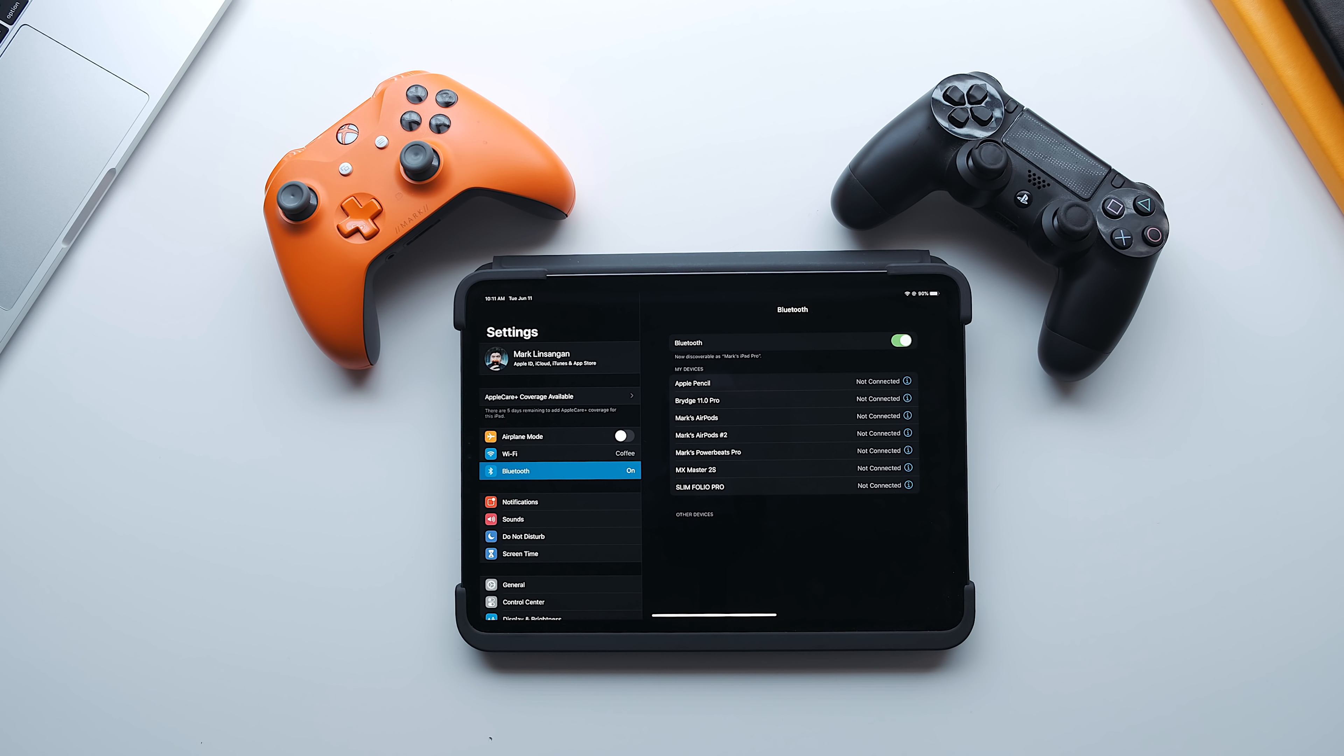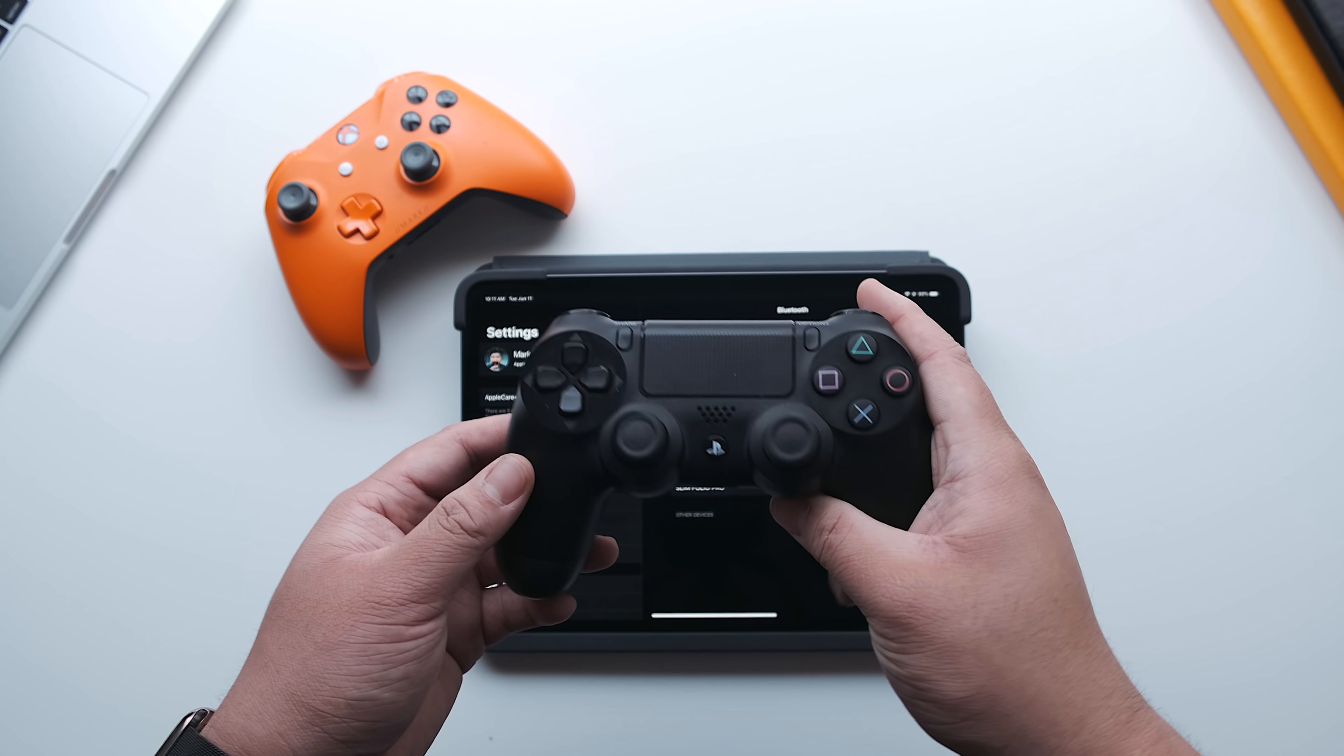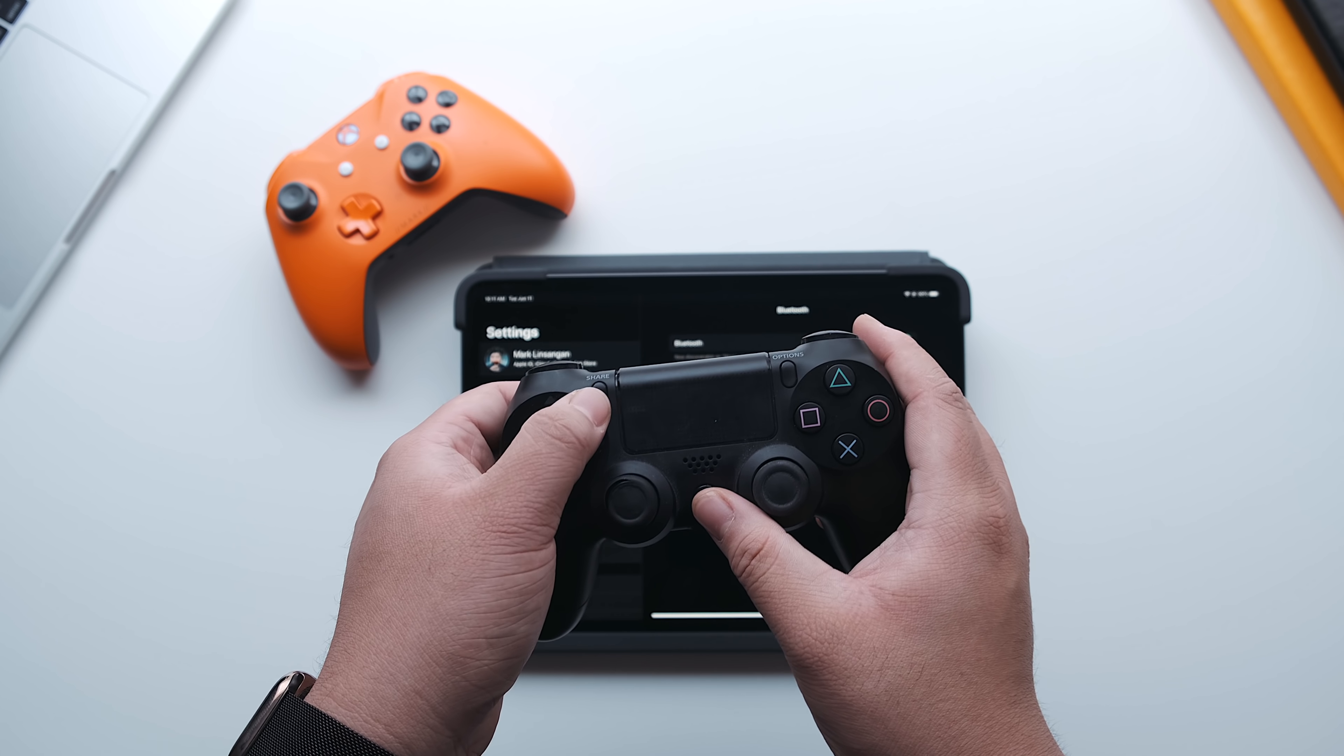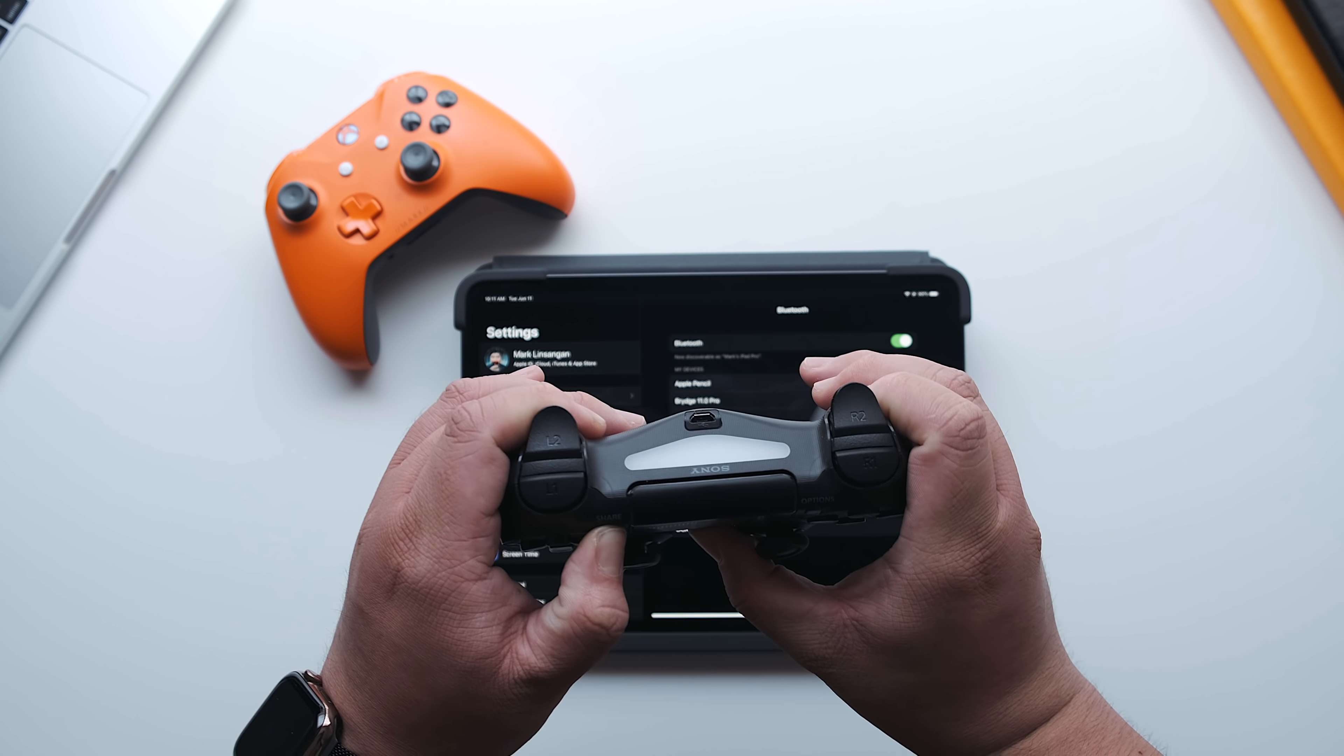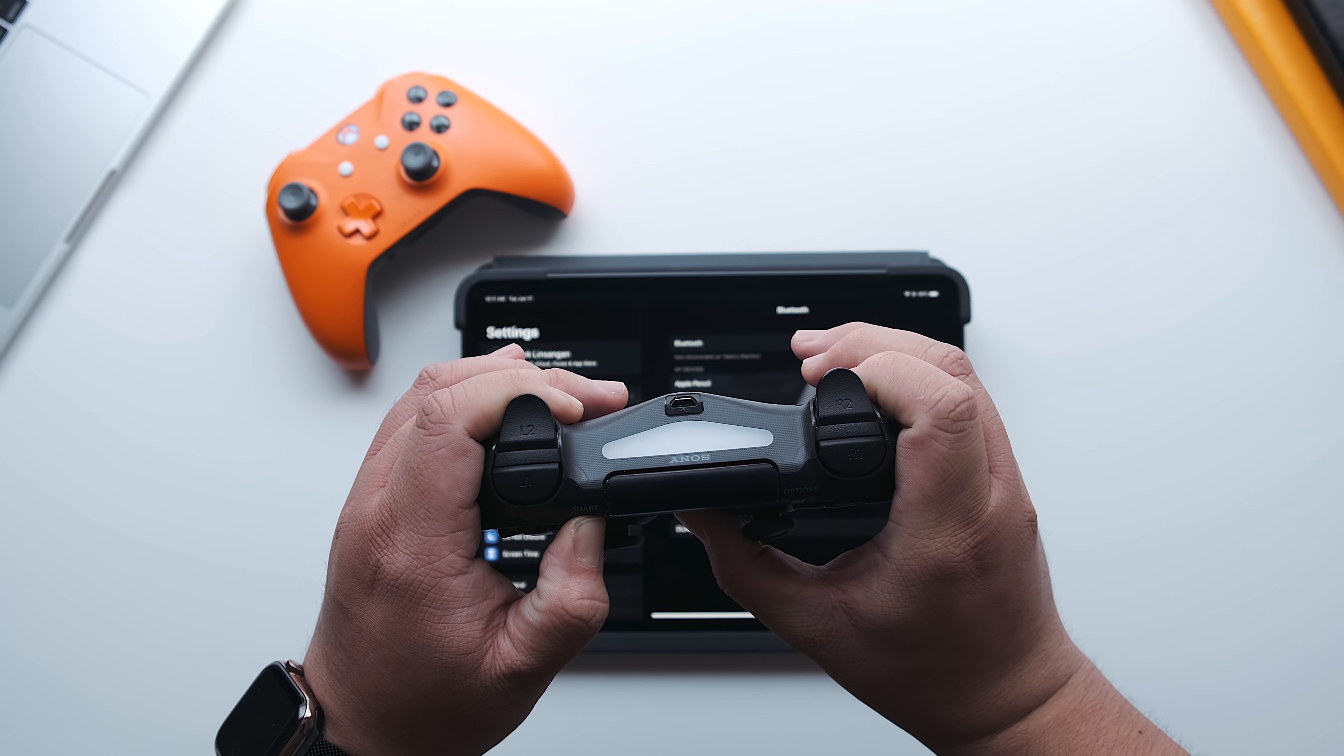Grab your PS4 controller and push and hold the PS button and share button at the same time for 5 seconds or when you see the light bar start blinking.